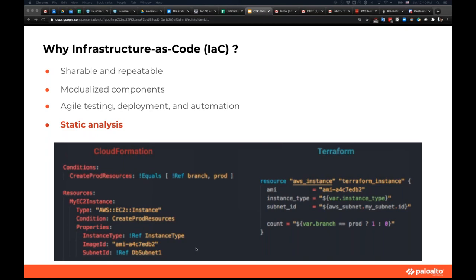We've all experienced a piece of code that works in the dev environment but fails horribly in production. Most of the time, the reason is a drift between your dev and production environments. With IAC, we can easily remediate this because each IAC can create multiple identical environments. If anything gets misconfigured, you can simply destroy the existing environment and recreate one quickly. That's the beauty of IAC.